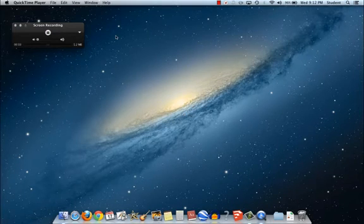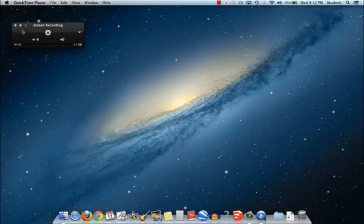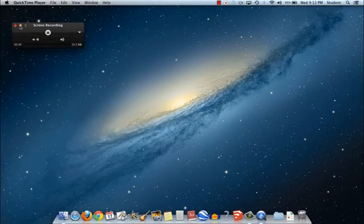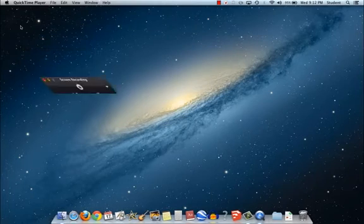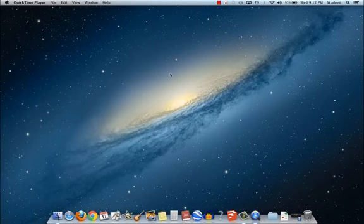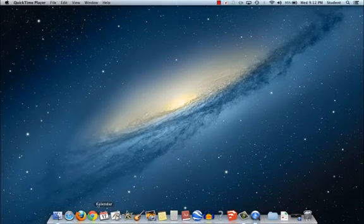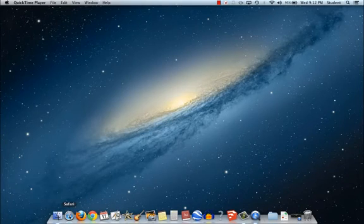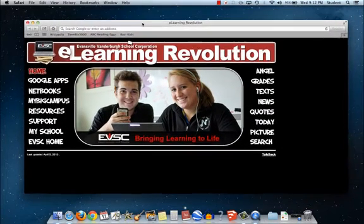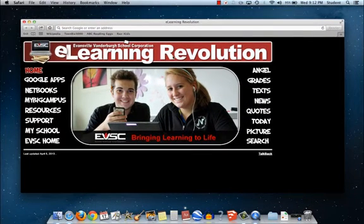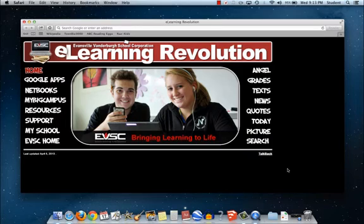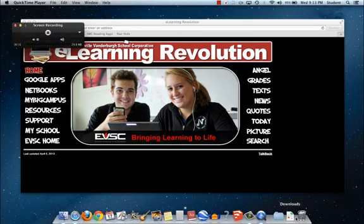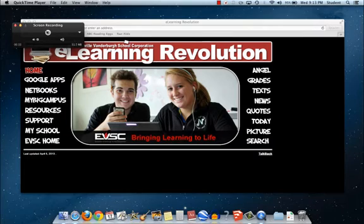Now QuickTime is recording. One thing to note is this little recording interface box up here is going to show during your screencast. So you may want to minimize it and then clean this up in editing later. So let's say I wanted to show everyone how to go to Safari. So I'm using Safari and here I am doing this and doing that. And then once I'm finished I'll come down to QuickTime and I'm going to press the stop button.